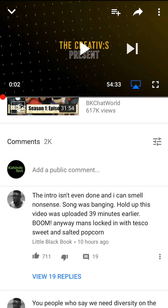Before you are able to add a comment to the video, you have to be logged in — otherwise YouTube won't let you add any comments to videos. So make sure you're logged in first.